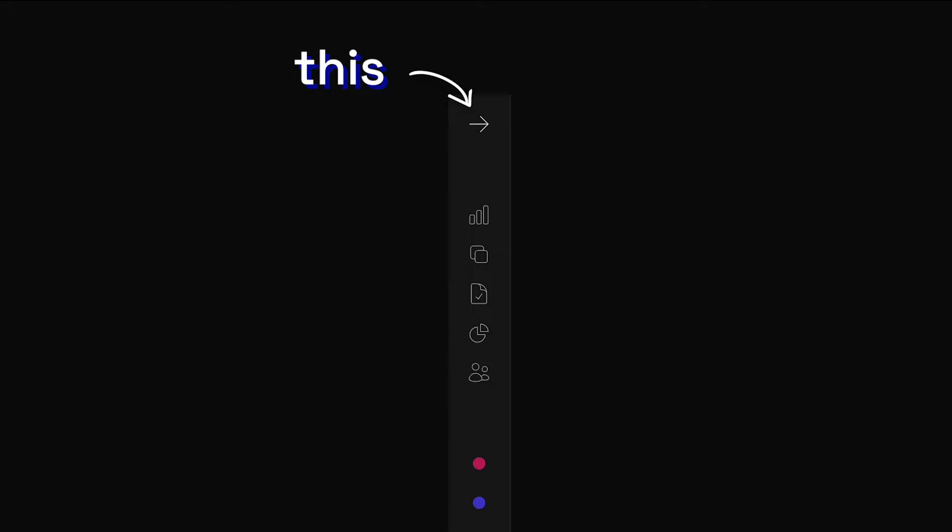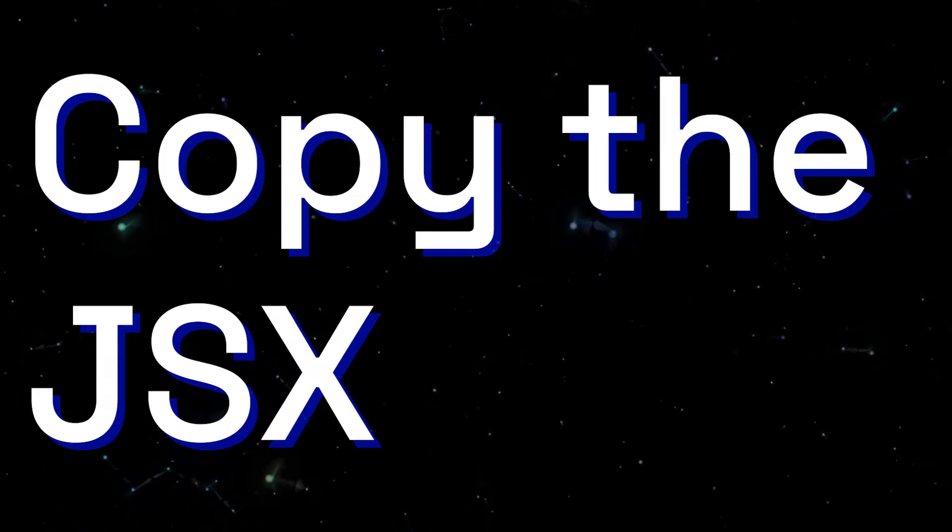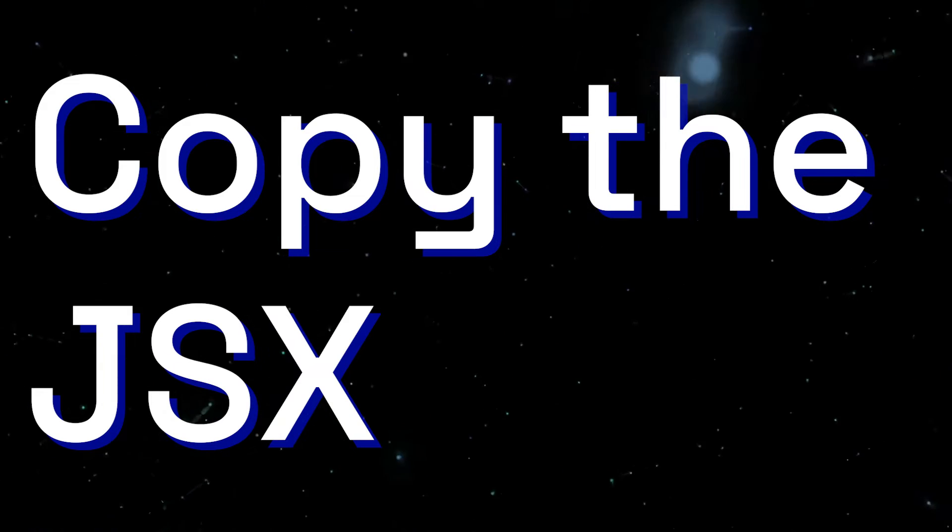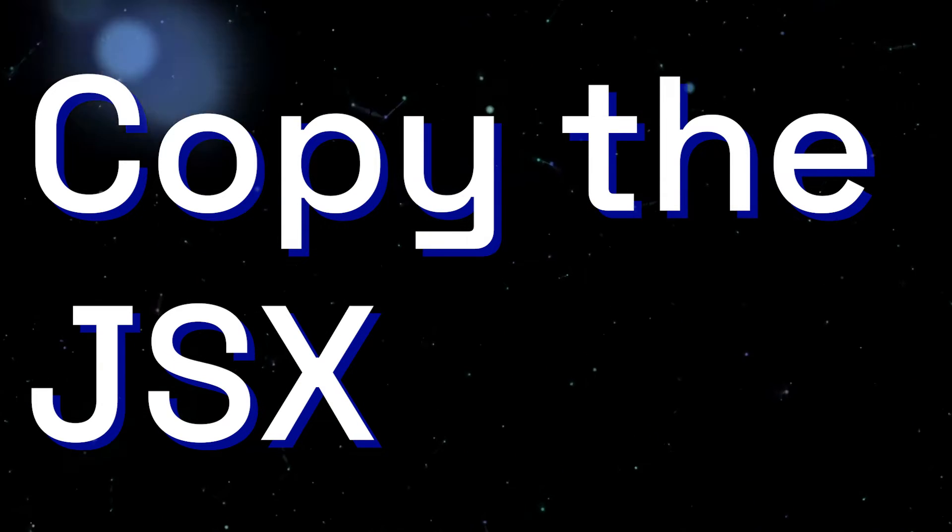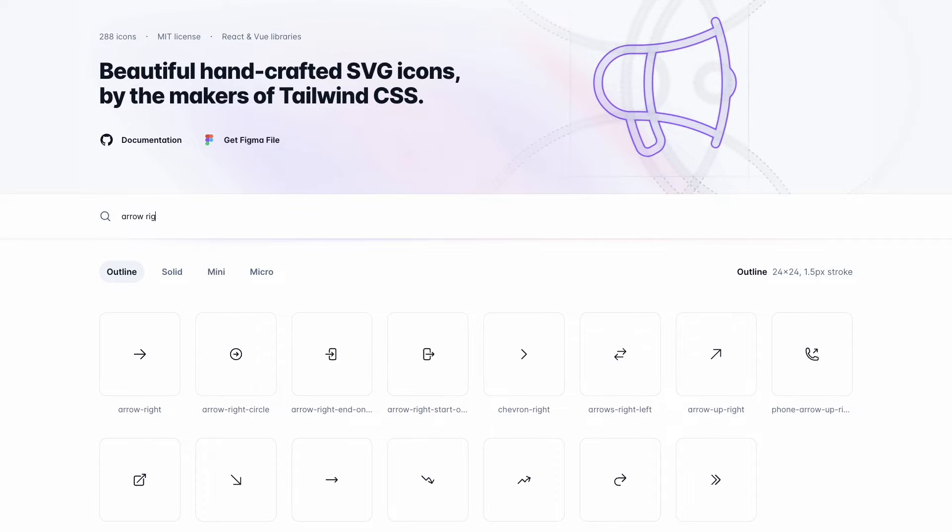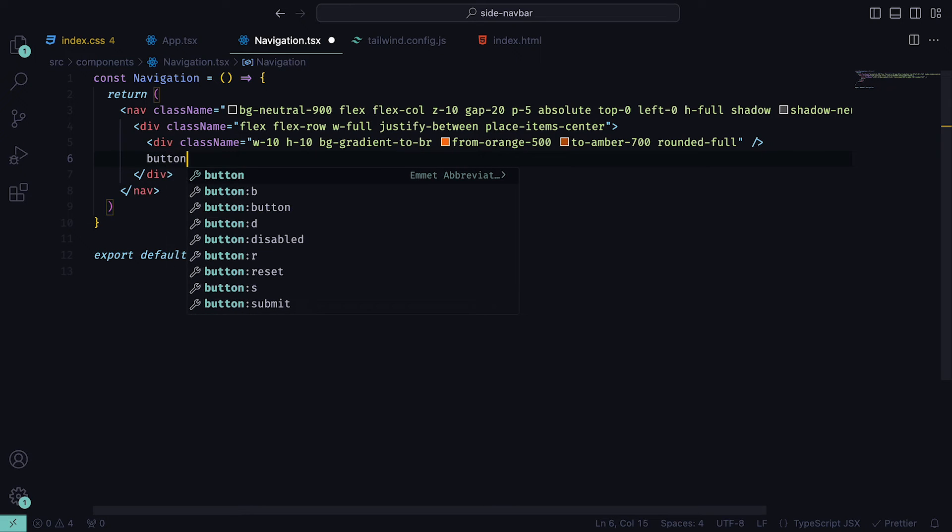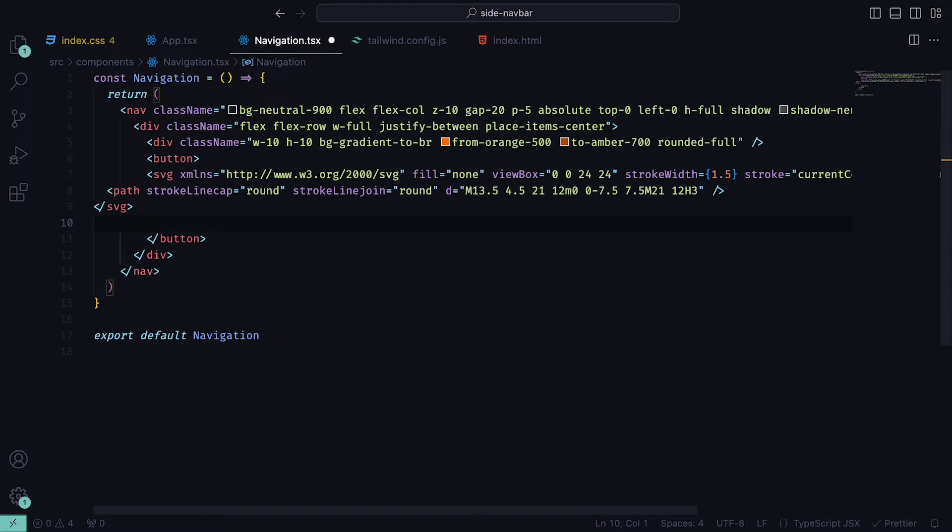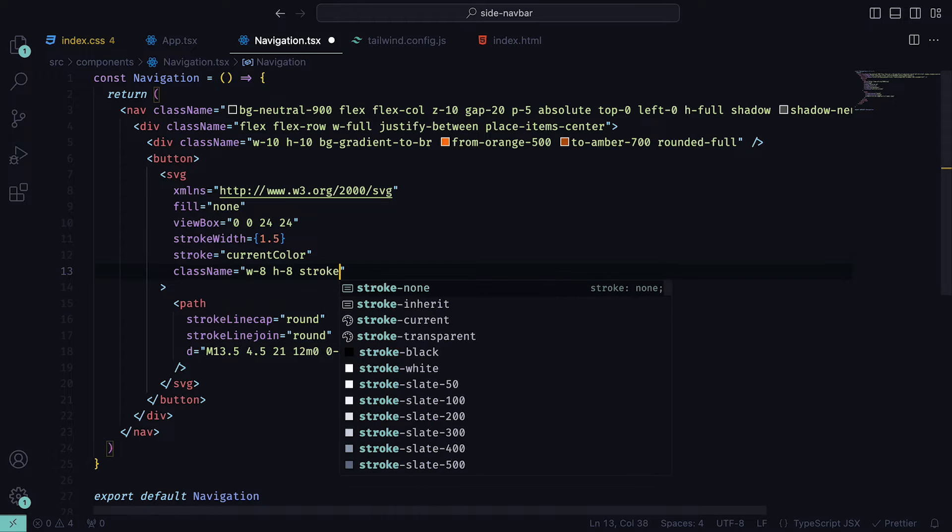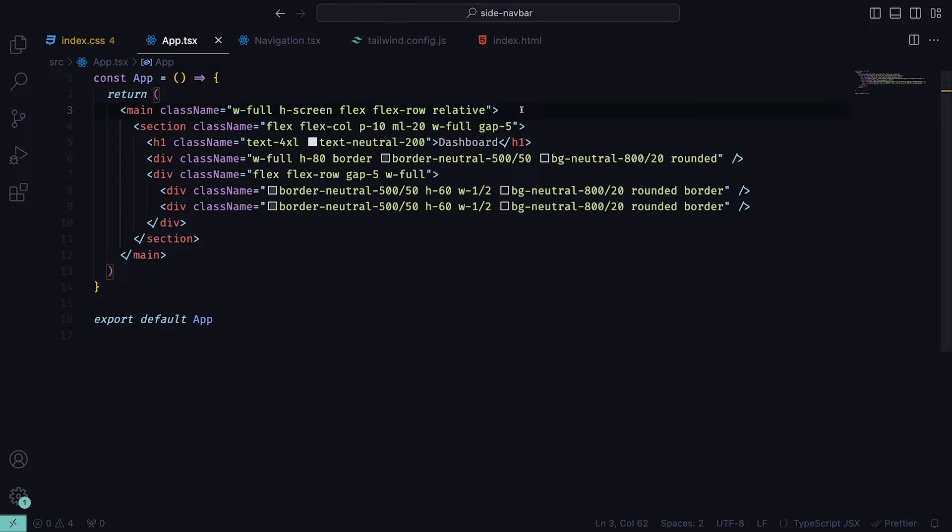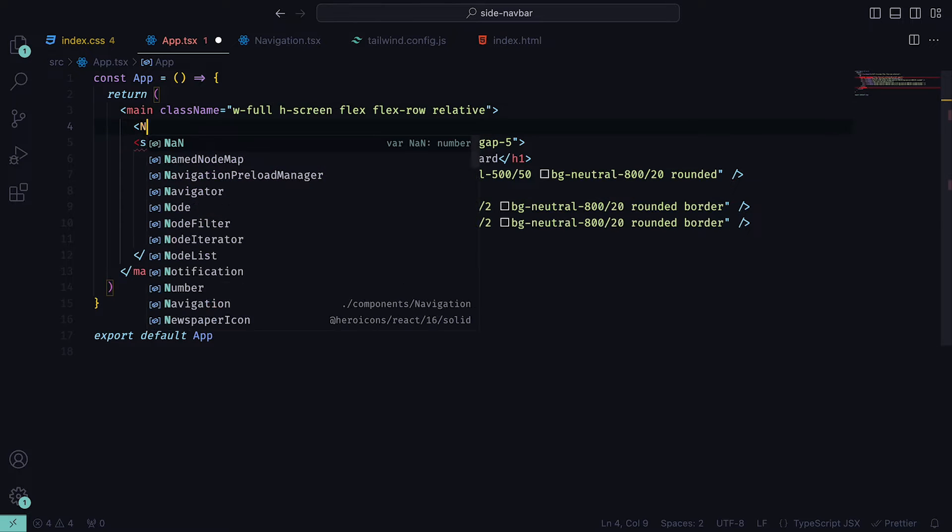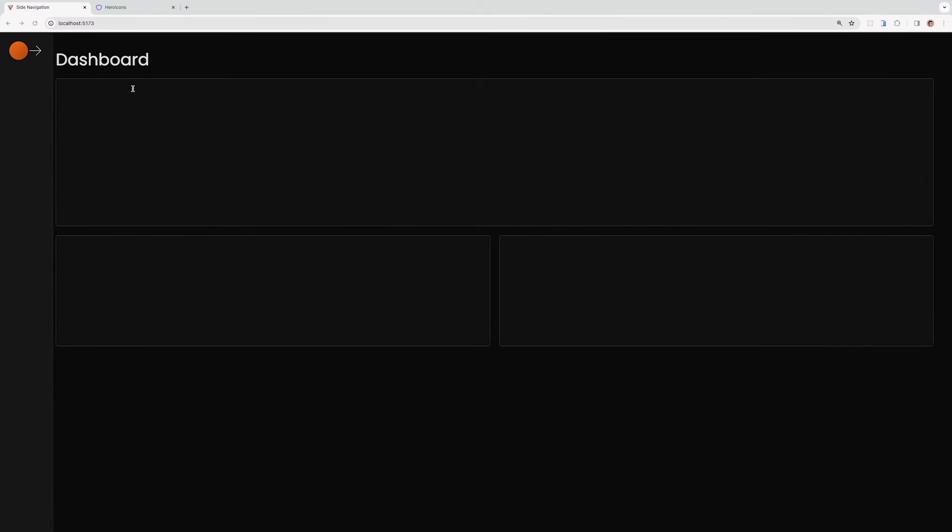We next need an arrow icon that will hint towards expanding or collapsing the navigation bar. We can use the Heroicons package. However, given the way we will be using it, it might be easier to copy the JSX. So if you head over to heroicons.com and search for arrow right, you can copy the JSX from the first result. Then back inside of the project, underneath the dummy profile image, you can paste it in between a button. For the SVG, we need to change the width and height to 8 and the stroke width to 1. Then inside of the app.tsx file, we can add the navigation component just above the section so that if we head over to the browser, we should see a navigation bar slowly taking shape.